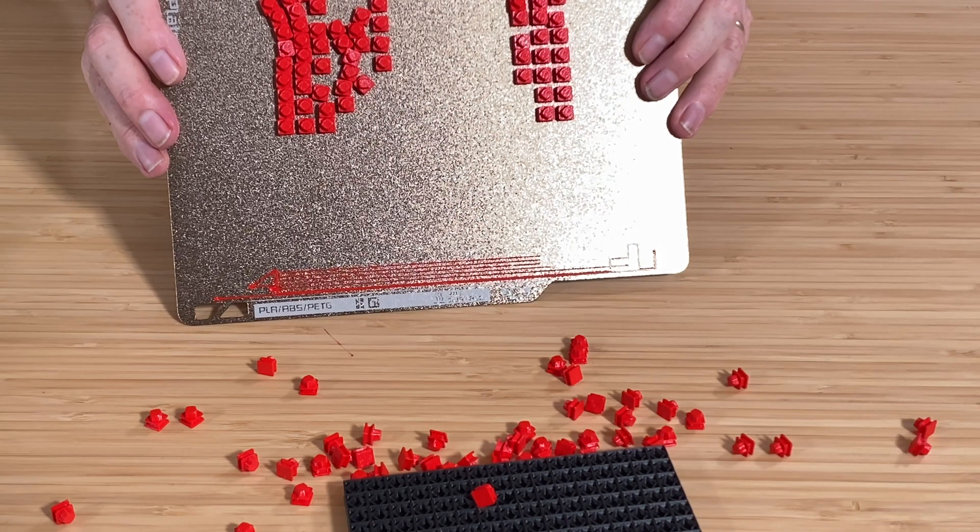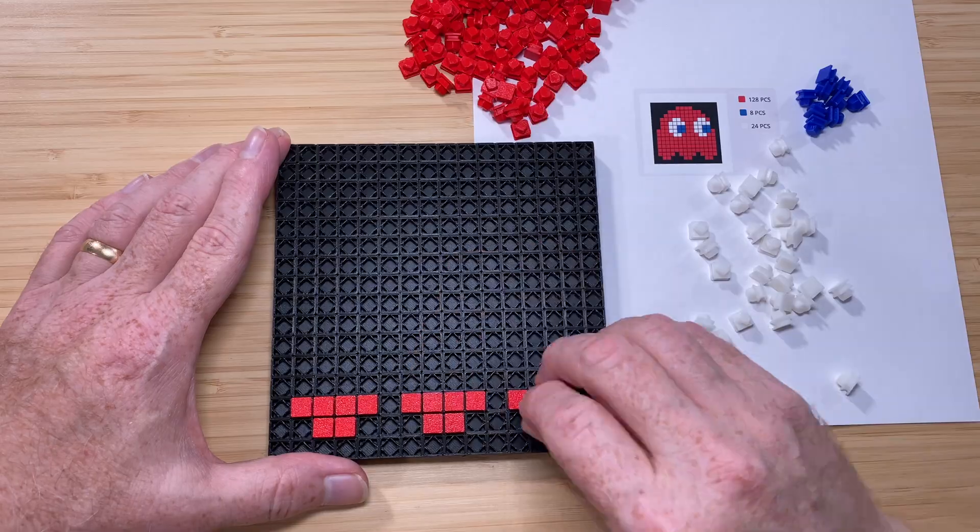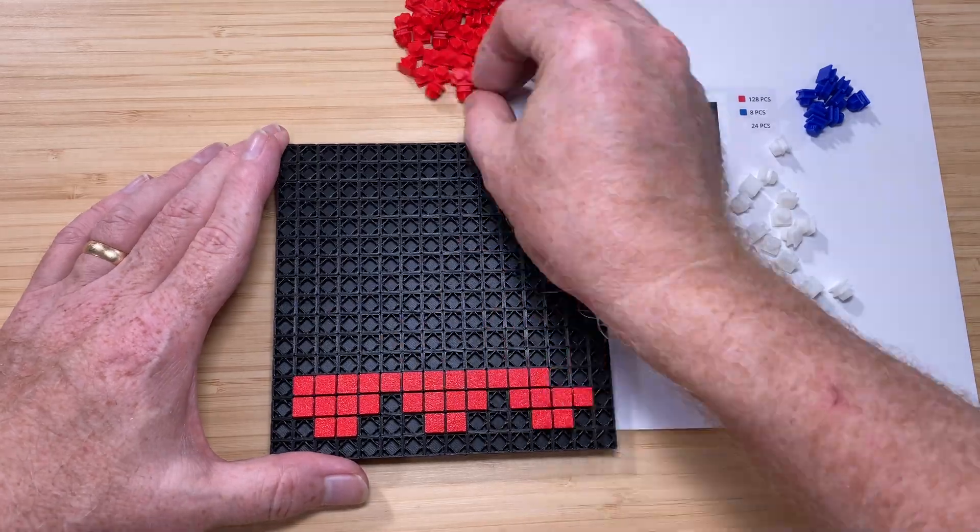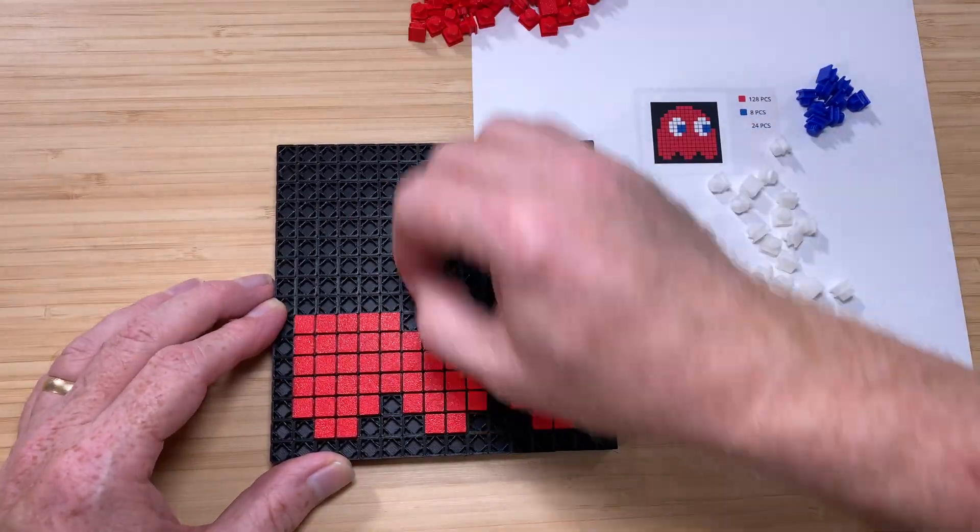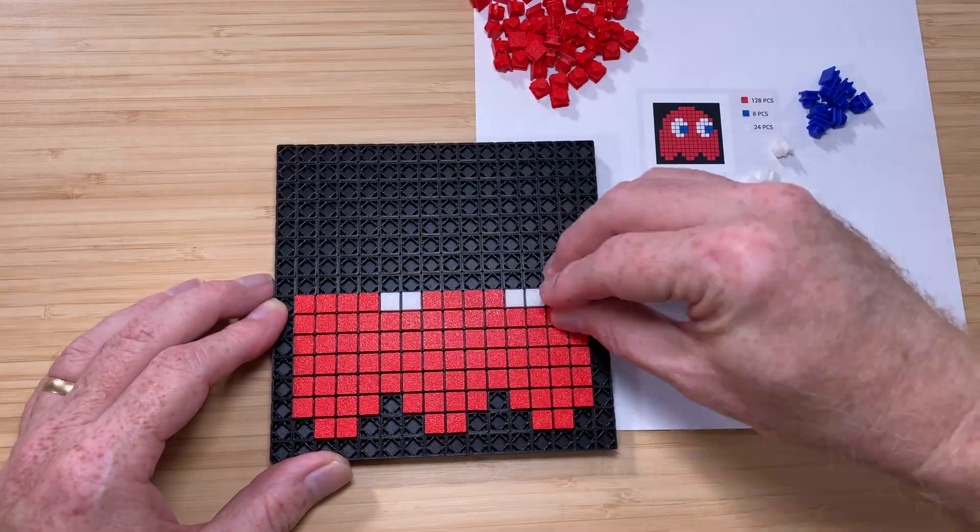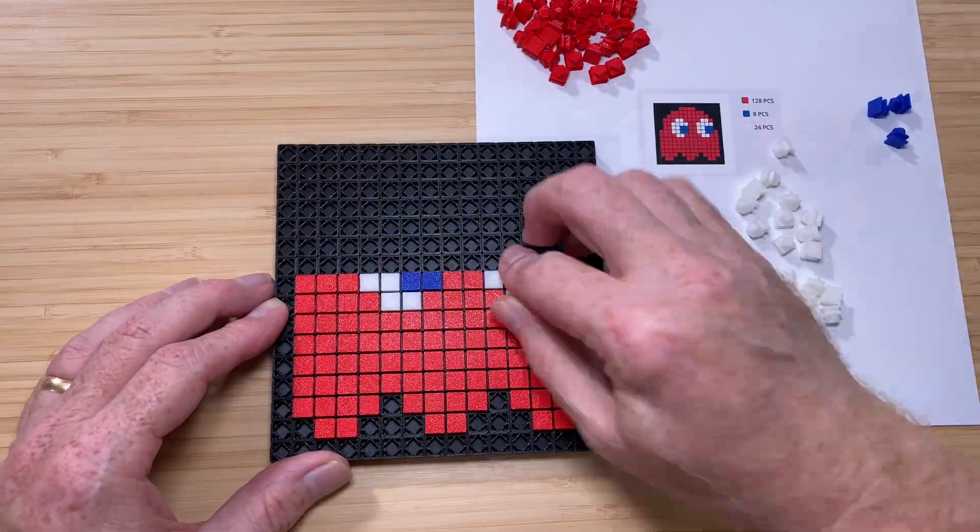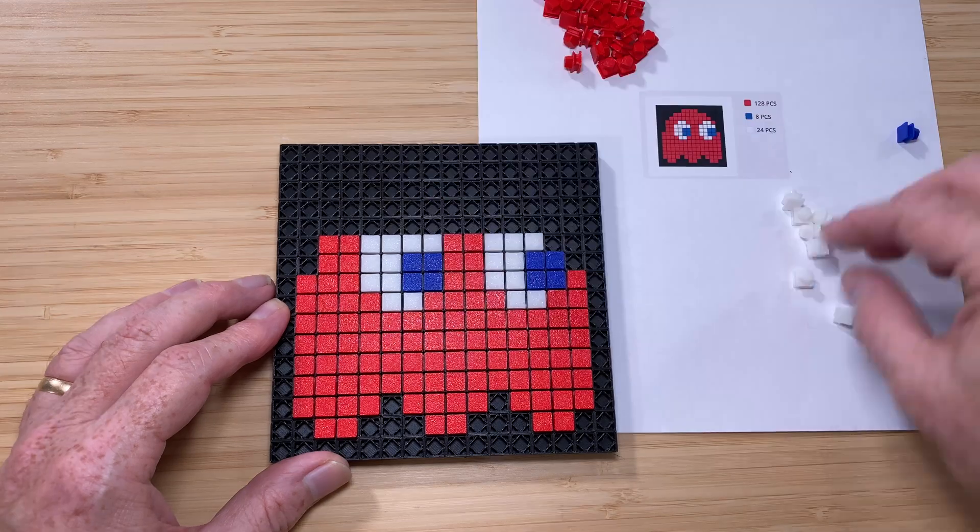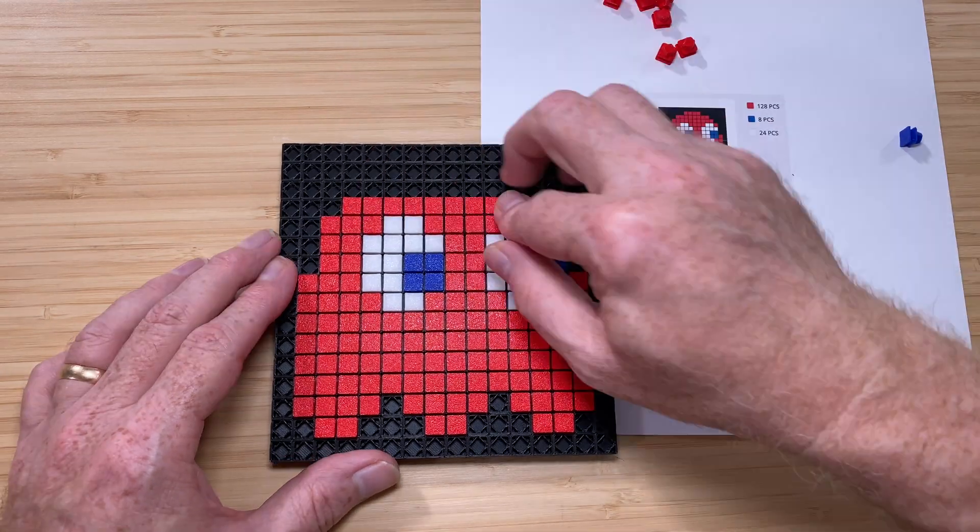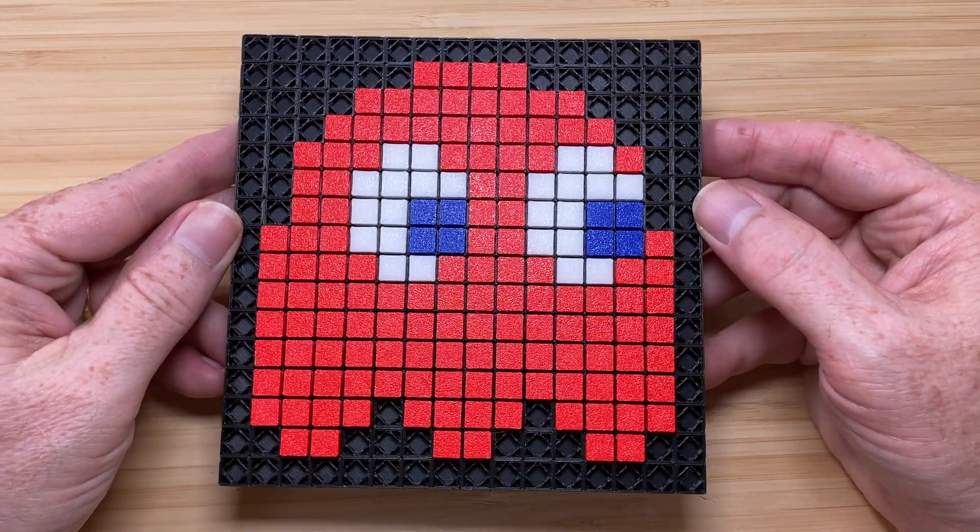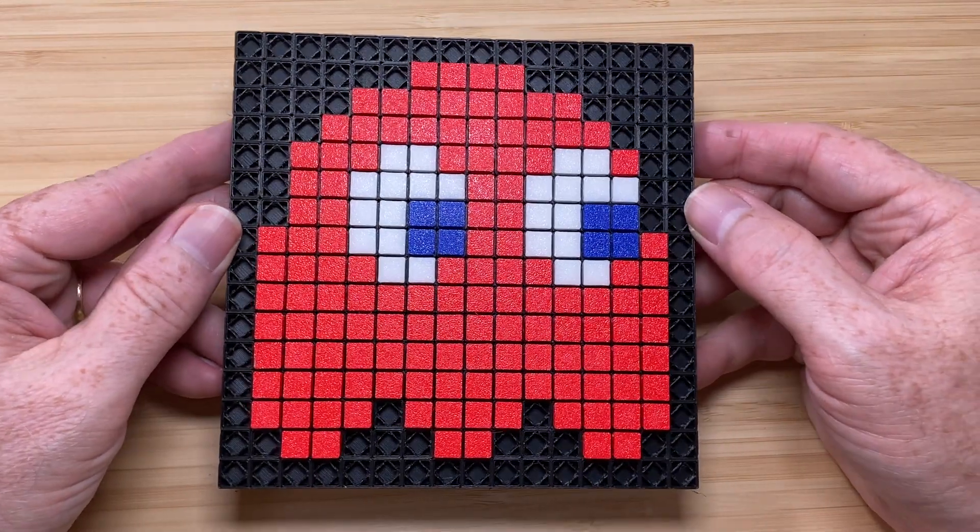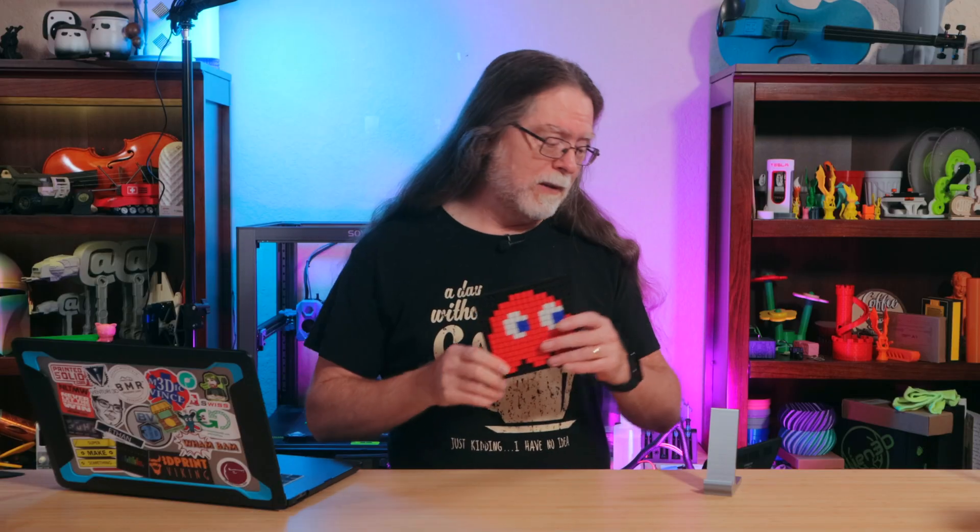So I printed all the parts, and with all the bits and pieces in convenient piles, I snapped all my pixels into place. The end result is pretty fantastic. Personally, I find this sort of thing relaxing to do, and these pixel puzzle projects would make a cool gift for other people, too. They combine the fun of building with the joy of art.